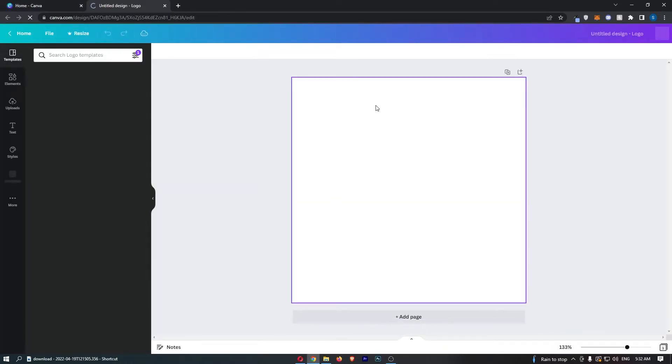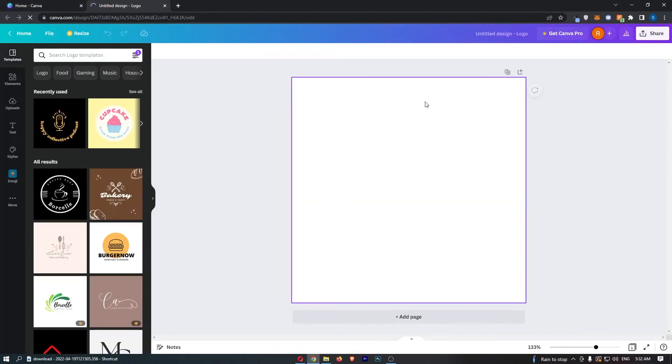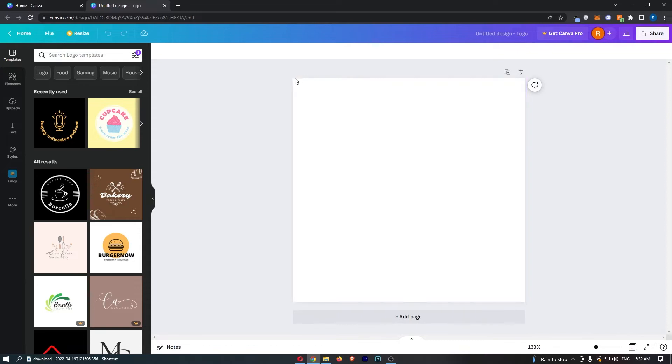That is now going to load us into Canva, and on this square right here, this is where we can start creating the gaming logo.